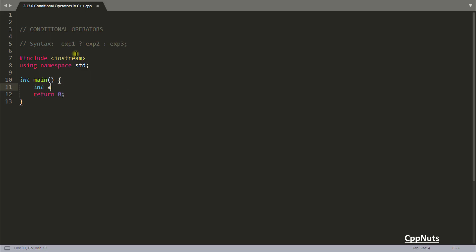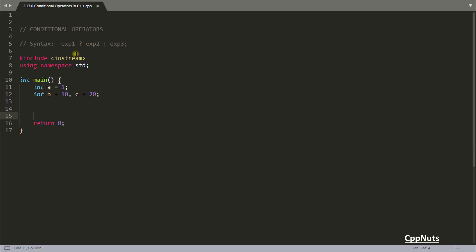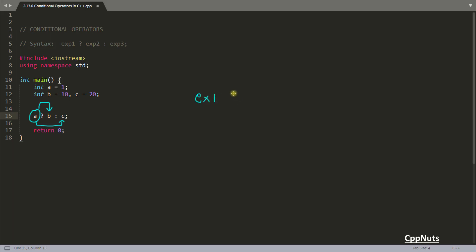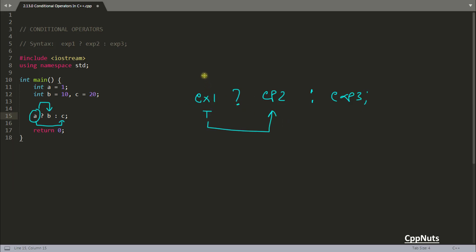Let's suppose you have variables: integer a equal to 1, integer b equal to 10, and integer c equal to 20. The syntax is: a ? b : c. The meaning is — if the first expression is true, execute this statement; otherwise execute this statement. So: expression1 ? expression2 : expression3. If expression1 is true, consider expression2; if false, consider expression3.